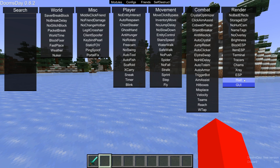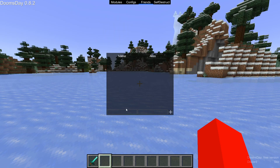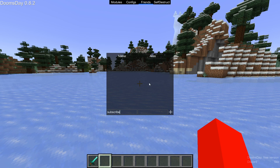Moving on, we can go to the friends section. In here you can add custom friends that are internal to Doomsday Client — basically Doomsday Client friends — and you can manage these. This can be used in specific utilities where you can choose to ignore friends or things like that.